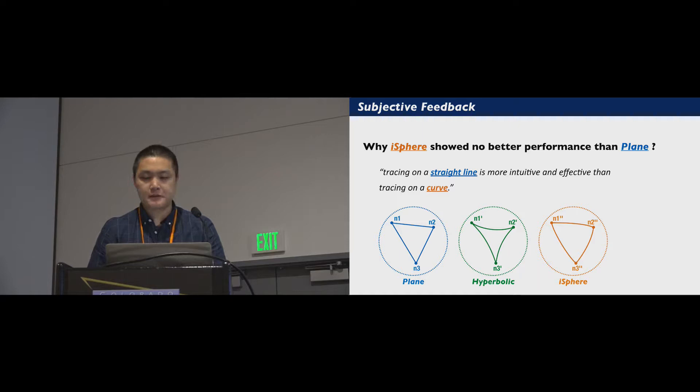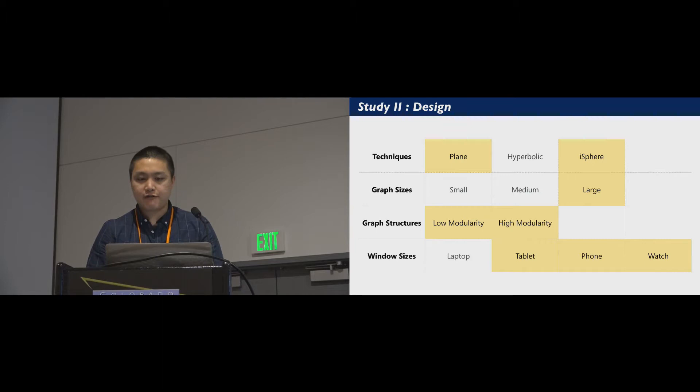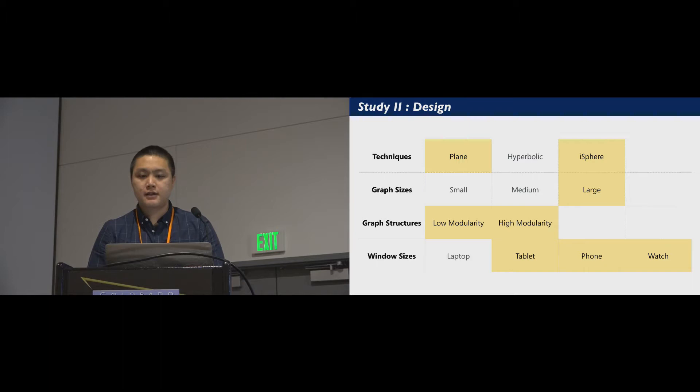The second study tests how different window sizes affect users' performance on exploring a large graph using the plane or iSphere displays. Here we choose only to use large graphs to increase the difficulty of the tasks, and we also eliminate hyperbolic given its poor performance on large graphs and small screens.